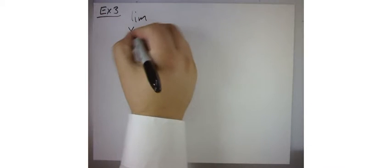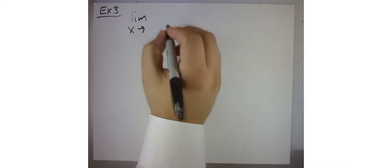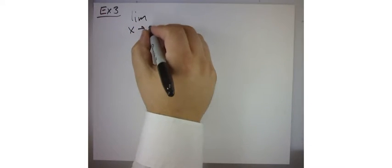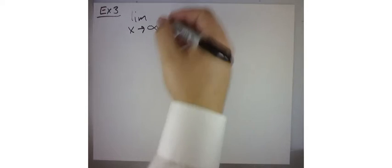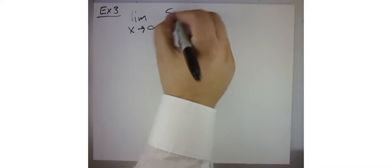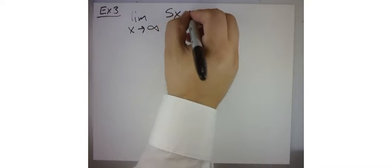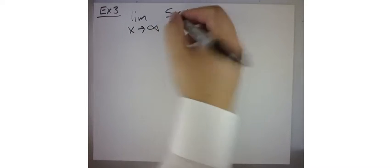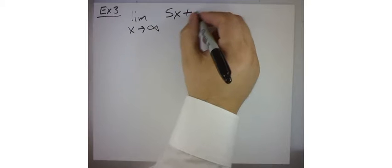All right, so what we're going to do for example number three - this is more practice in making things look the way we want them to.